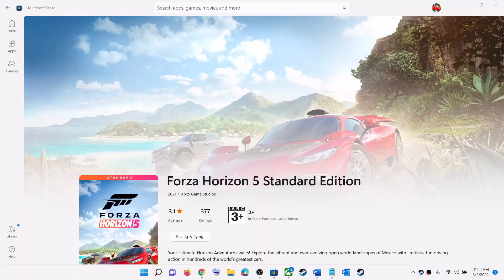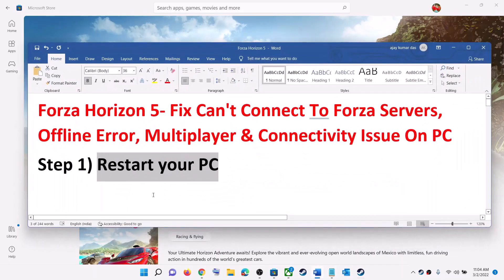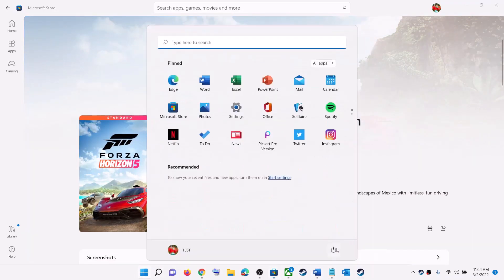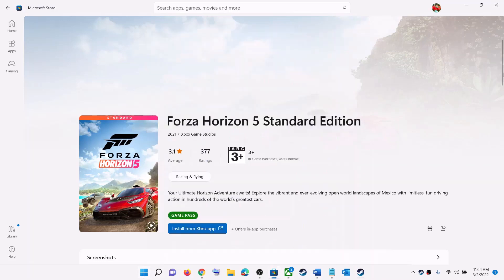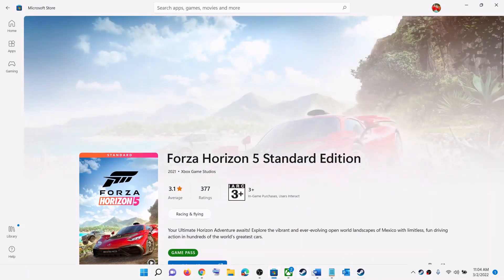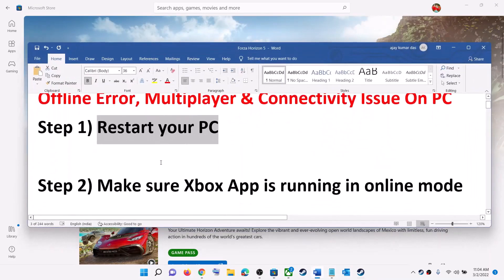Hello guys, welcome to my channel. Today in this video I'm going to show you how to fix the connectivity issue with Forza Horizon 5 on PC. The first step is to restart your computer, then launch Forza Horizon 5 and check if the connectivity issue is resolved.